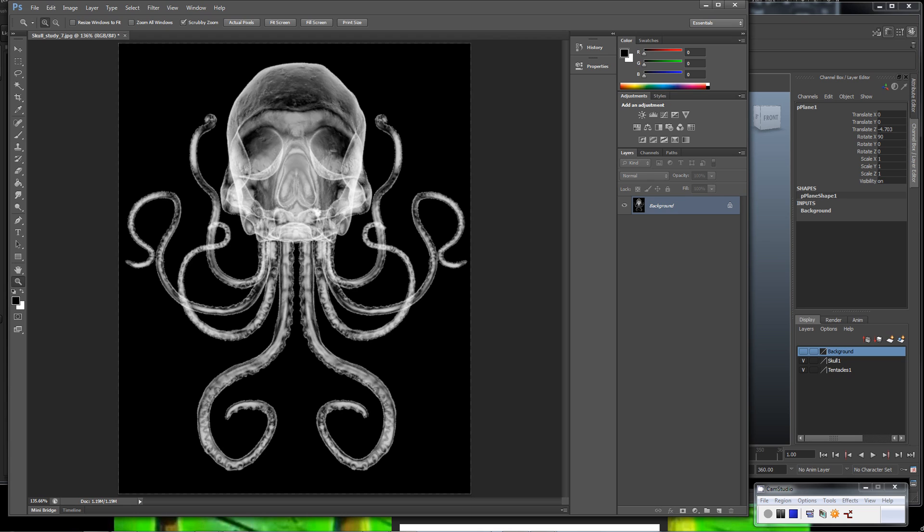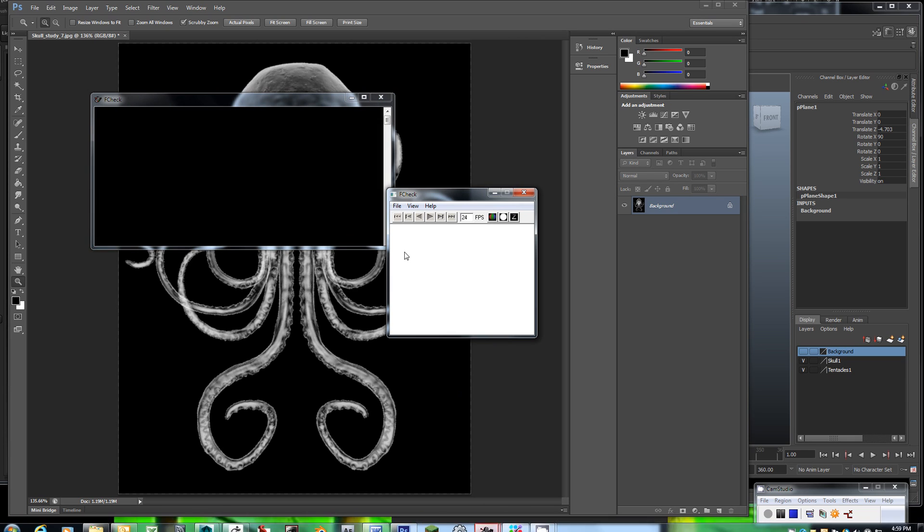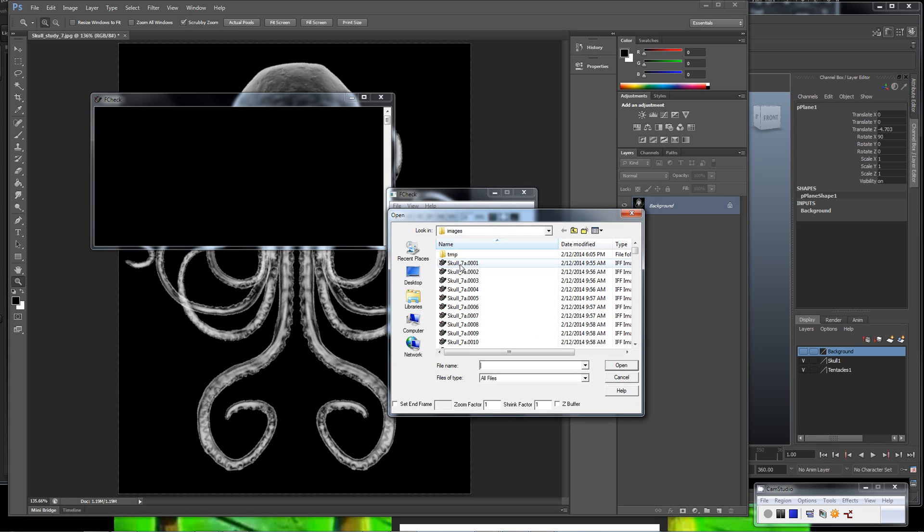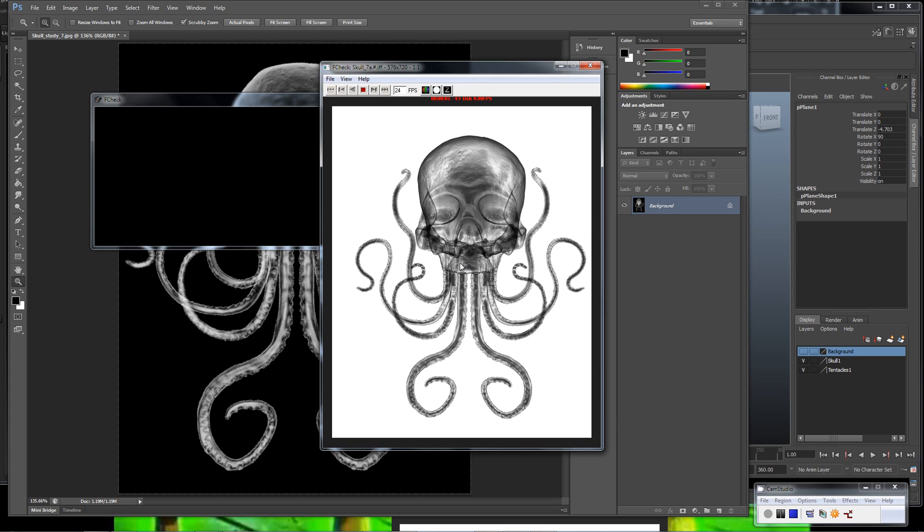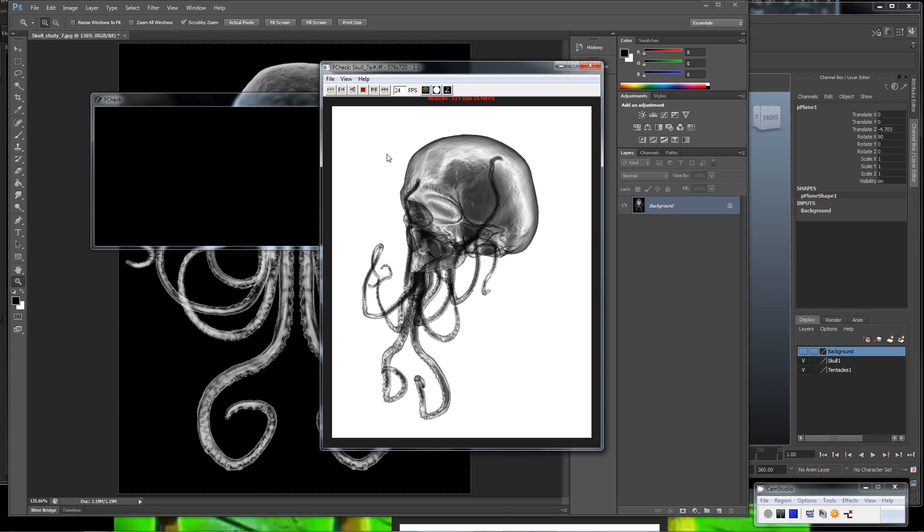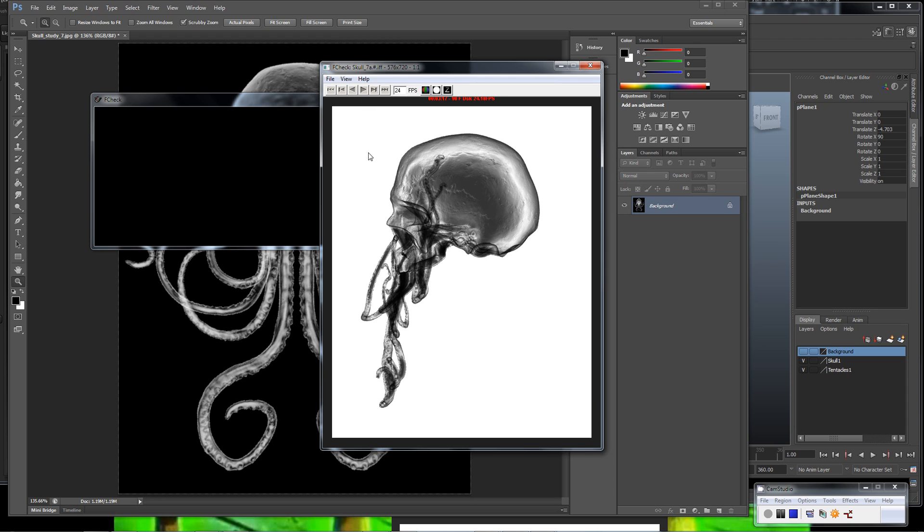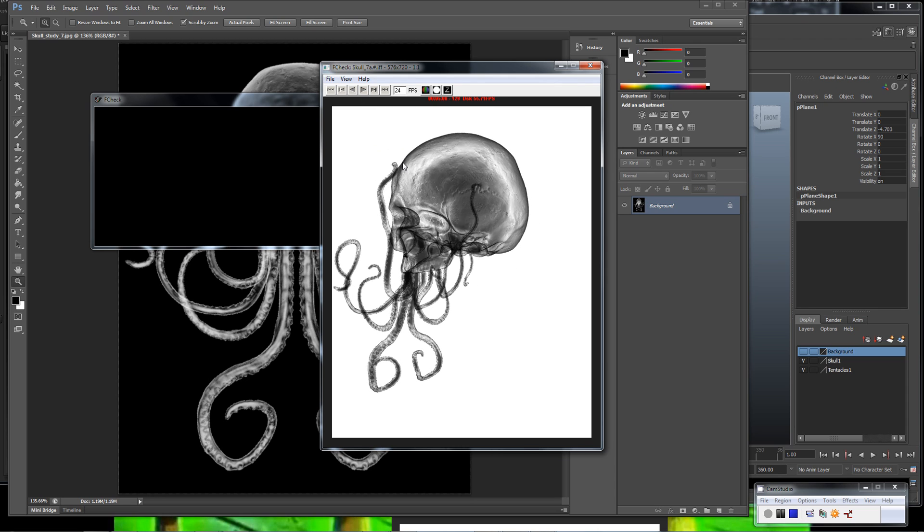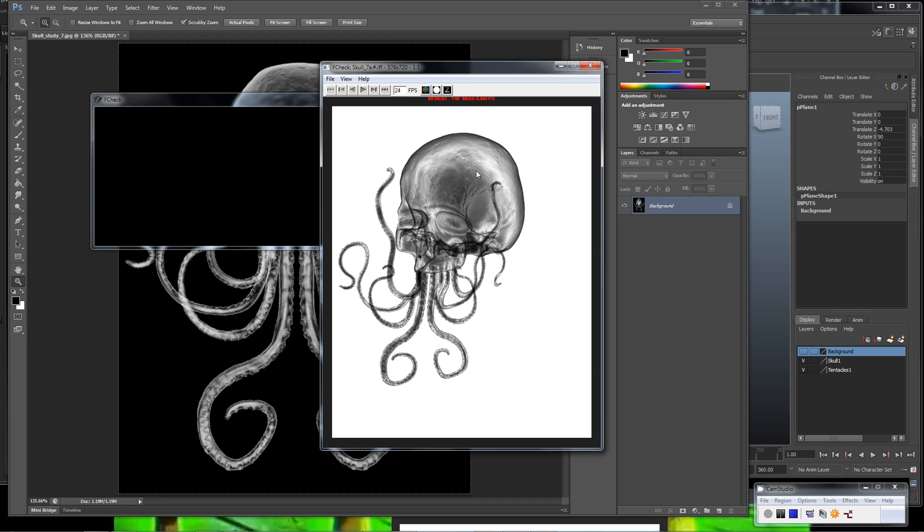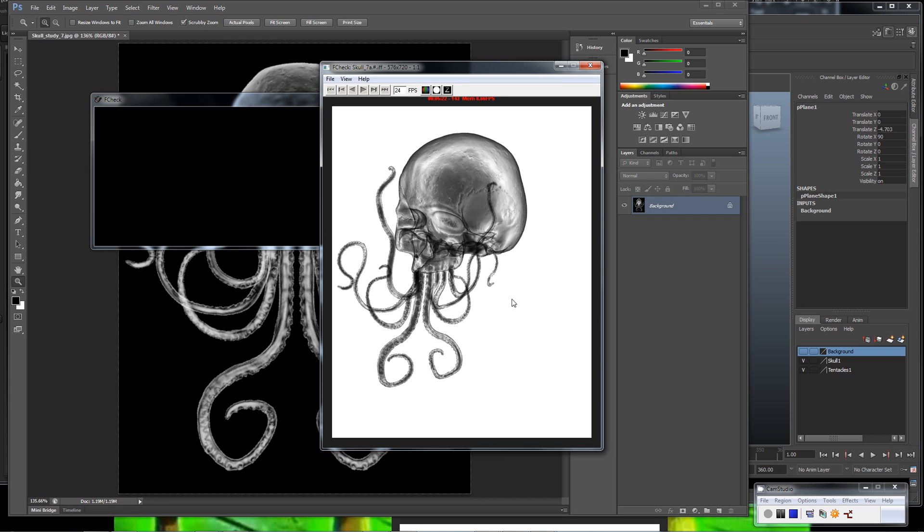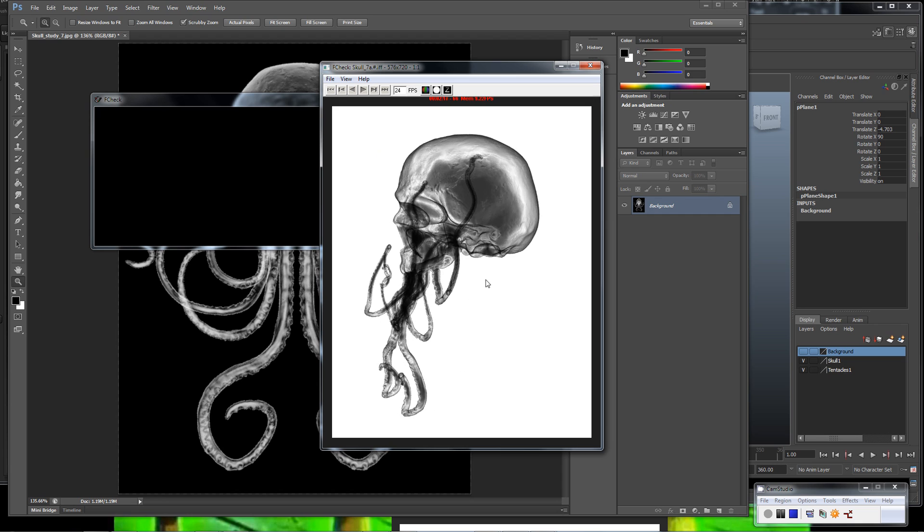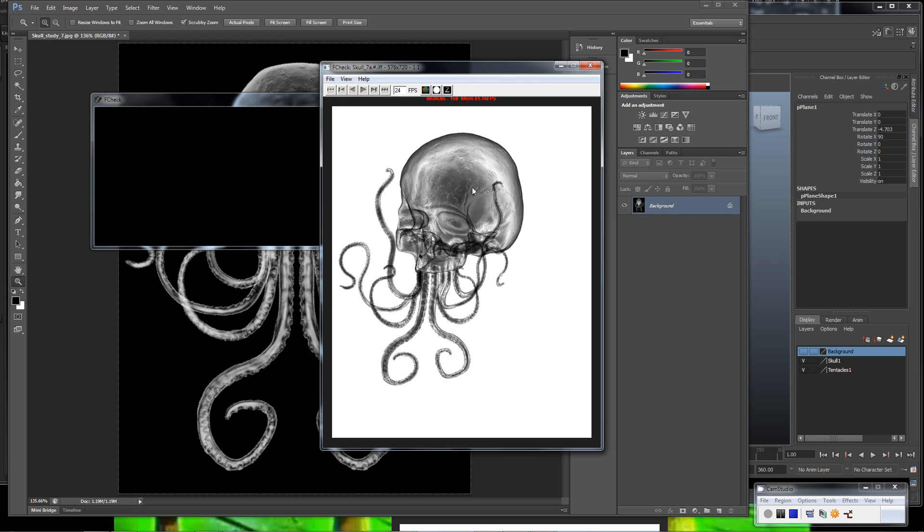I have a short turntable animation that I created that I think gives us a different perspective on this. If we pause that and scroll around, we can see the inside of the skull, the back of the skull, and all the geometry that's happening at the base and the surface texture.